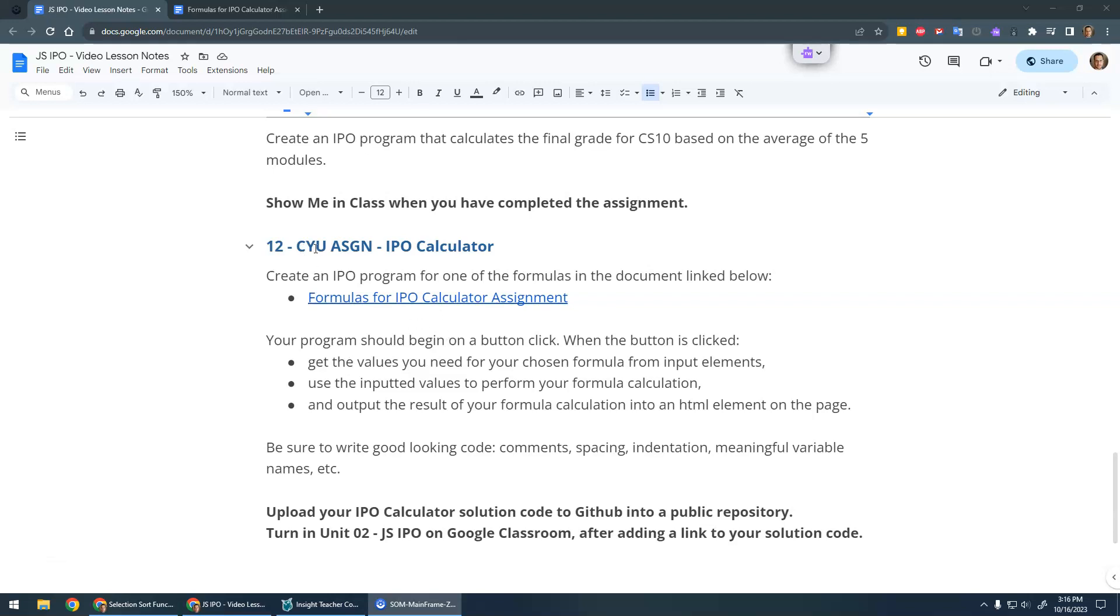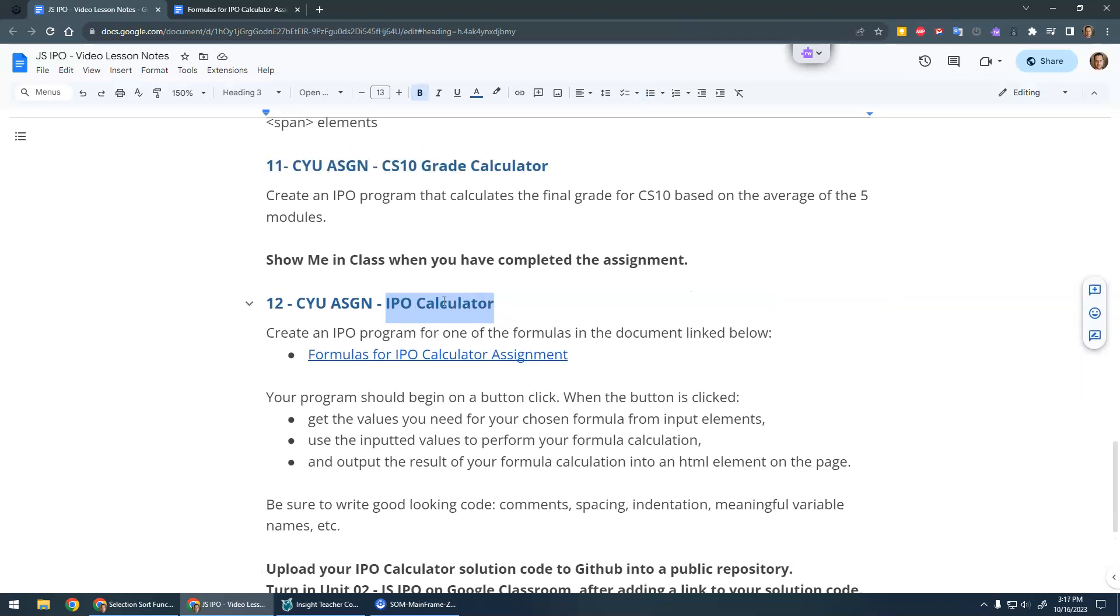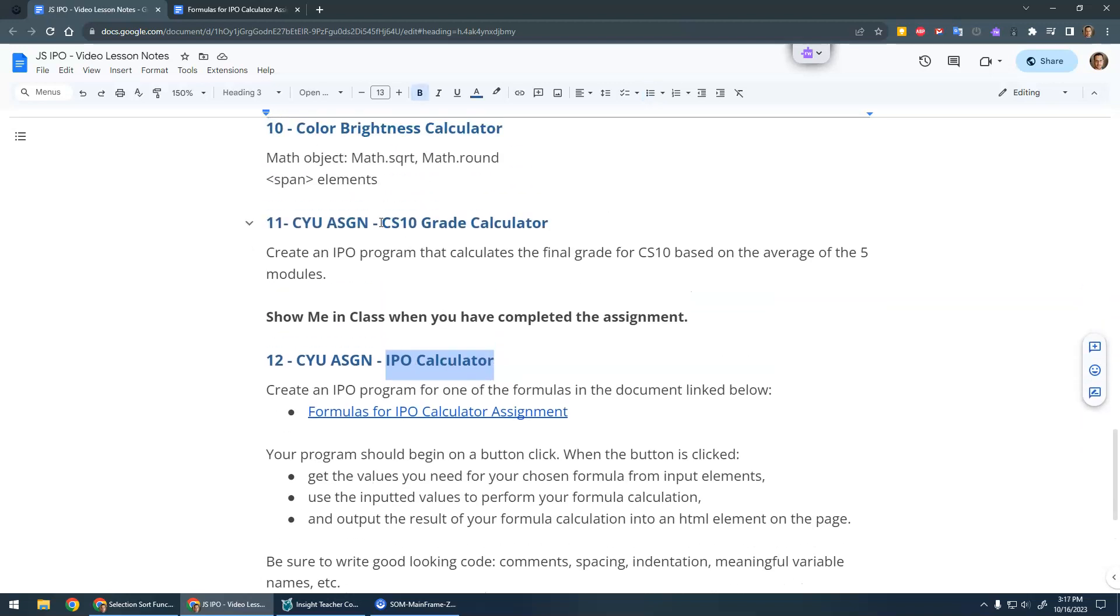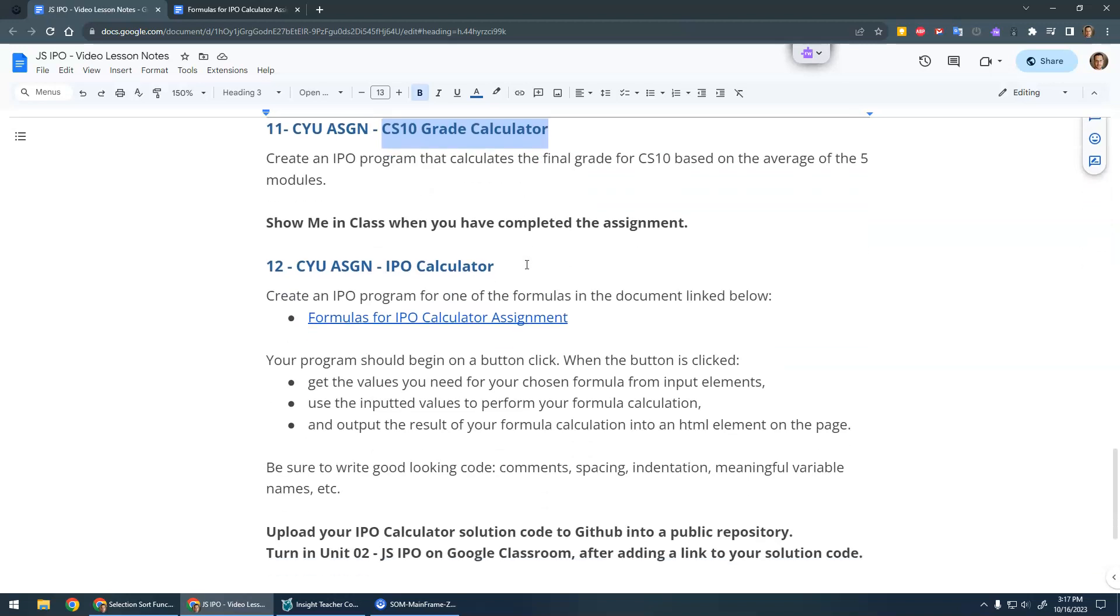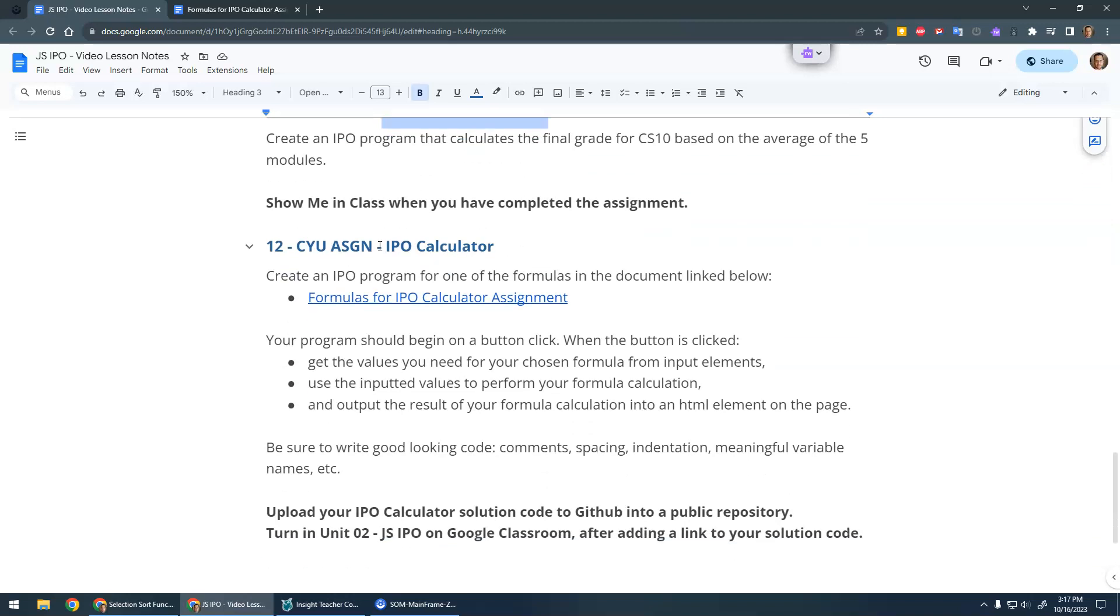Alright, so I want to talk about the assignment, the IPO calculator assignment. You've already done an IPO calculator with the CS10 grade calculator, but for some extra practice and to make sure you're confident with this, I'd like you to choose one of the formulas from this document here.